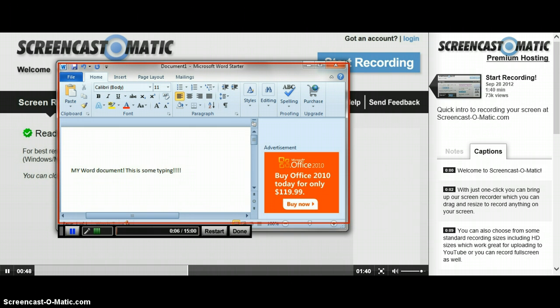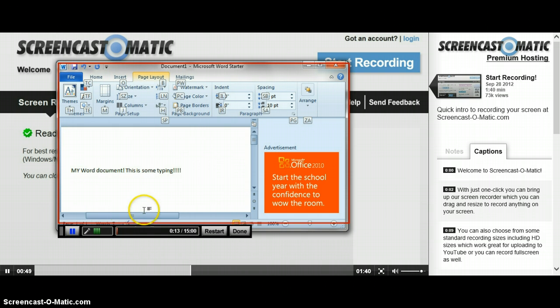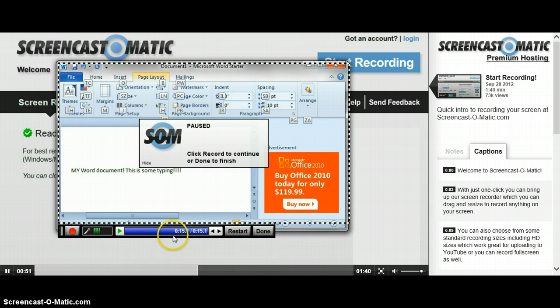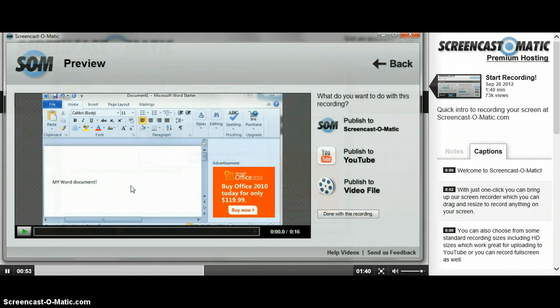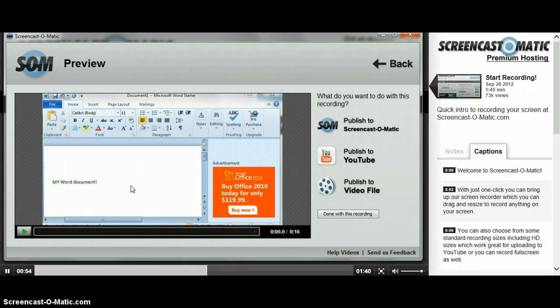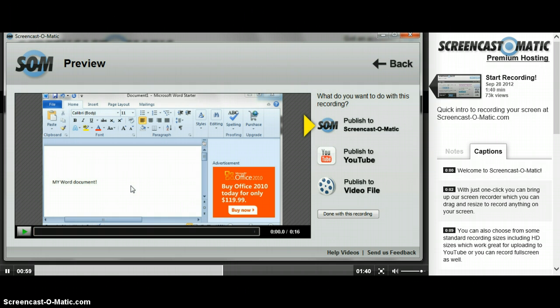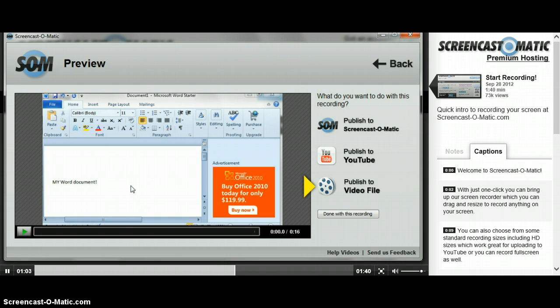How cool is that? You can pause and restart if needed, or click done when you're finished. After you click done, a new window will appear, where you can choose to upload the recording to Screencast-o-matic.com, YouTube, or save to a video file.